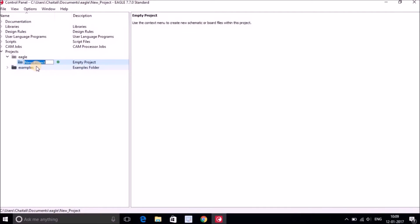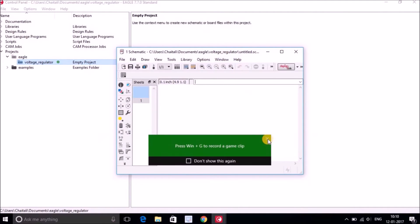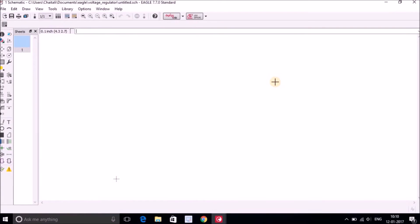To create a new project, right-click on the Eagle folder and choose New Project. It will ask you to give a name — let's call it 'Voltage Regulator'. Now you have created your project. Since this is a PCB project, we need to create both a schematic file and a board file. Right-click on the project, go to New, and hit Schematic. This opens a new window — maximize it — and this is what the schematic editor looks like: very blank and white.